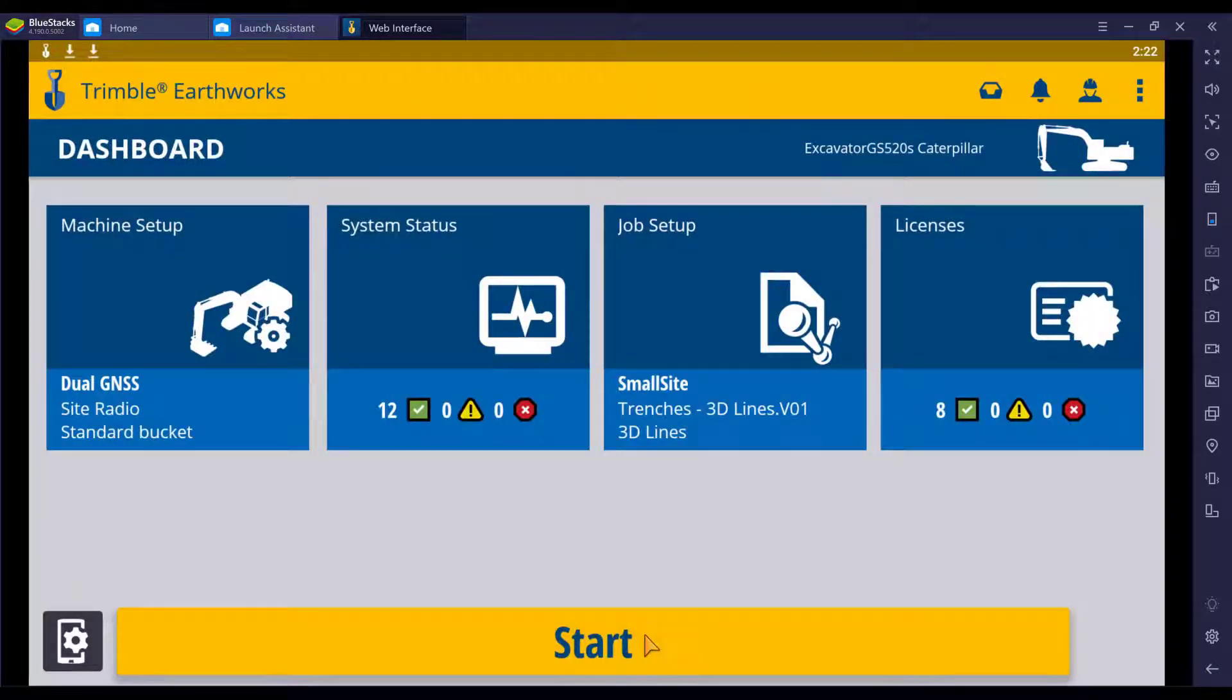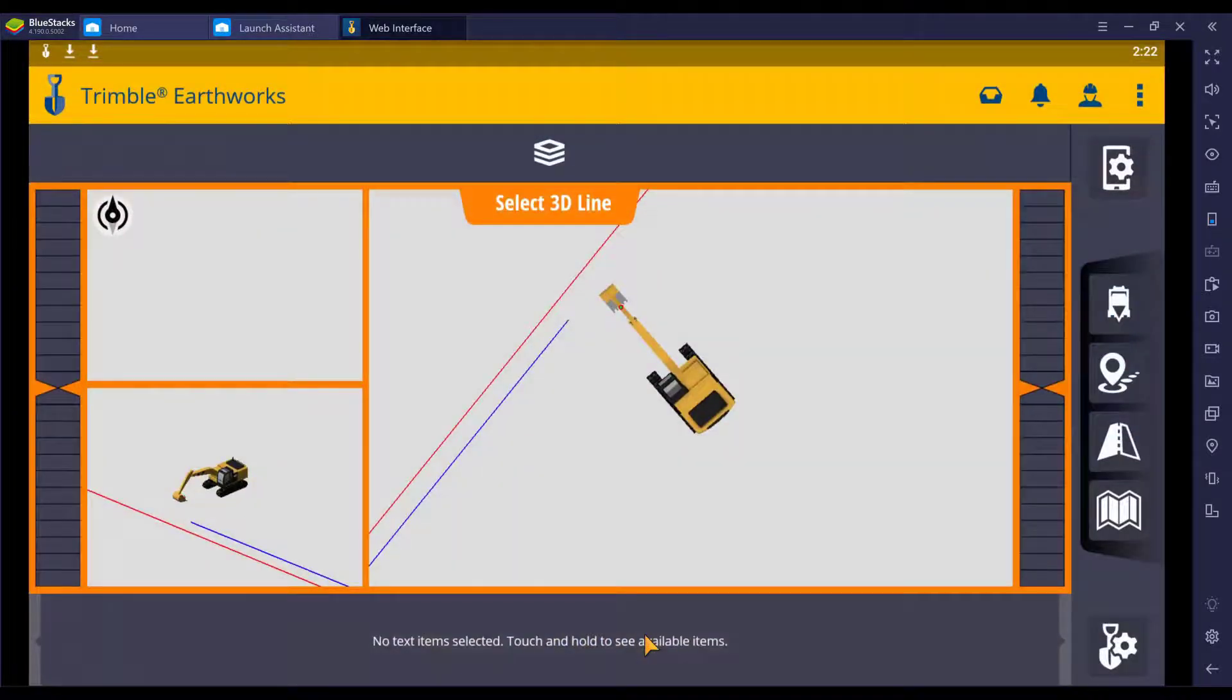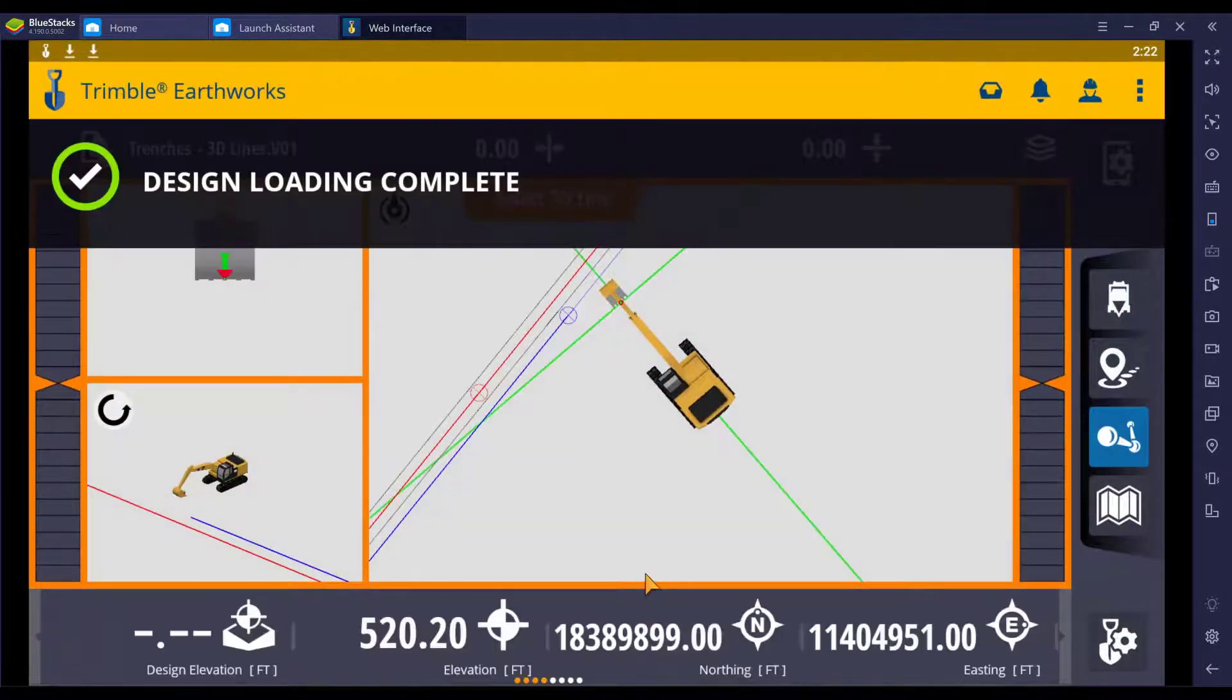Next, we're going to hit start, and this is going to bring us to our work screen.